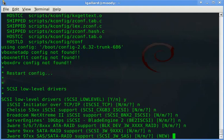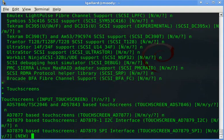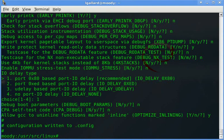You will be asked for new features of the kernel. Answer according to your needs. It will create the config file.